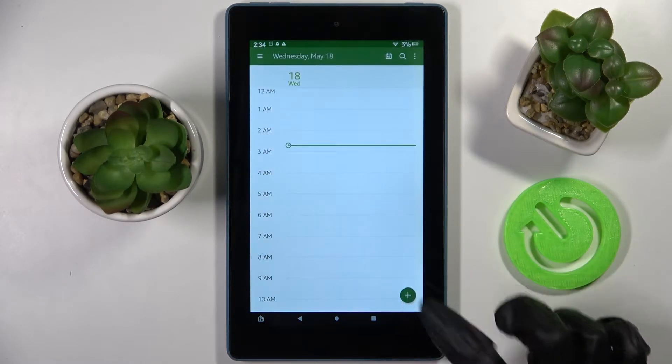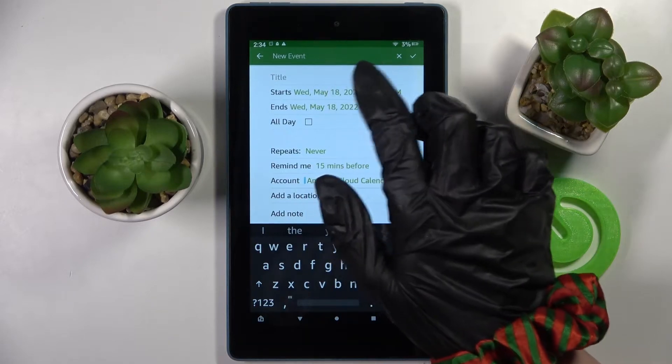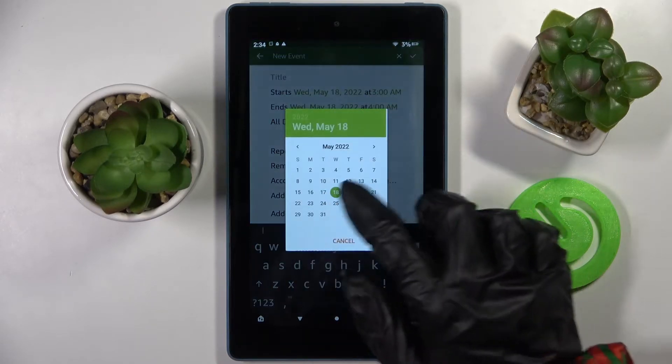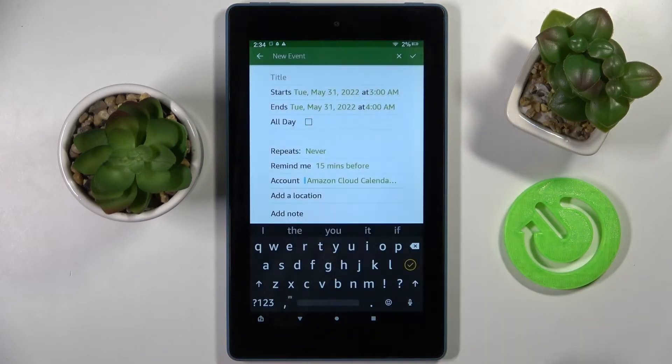Now click on this plus icon at the bottom right corner and choose Starts. Over here, pick a date and choose OK.